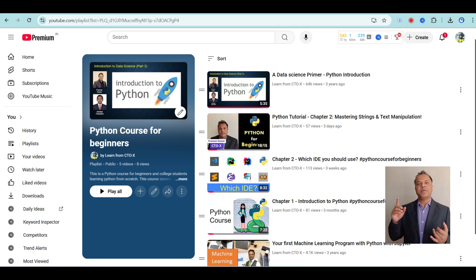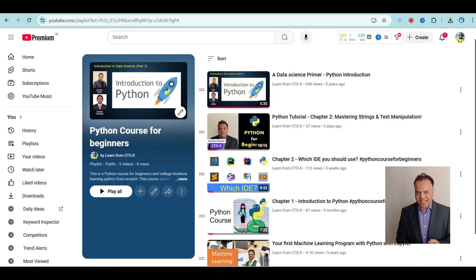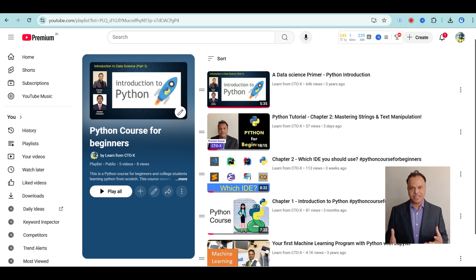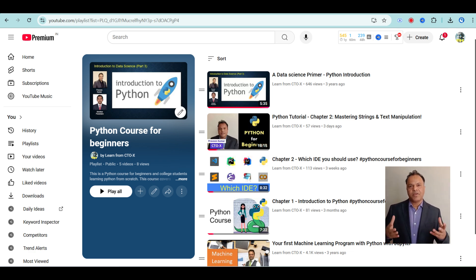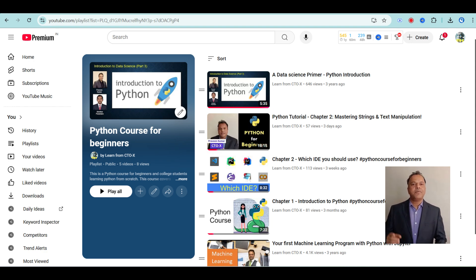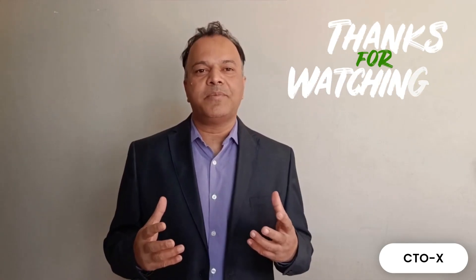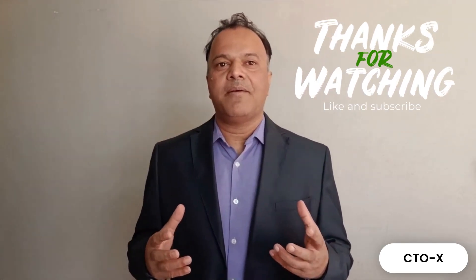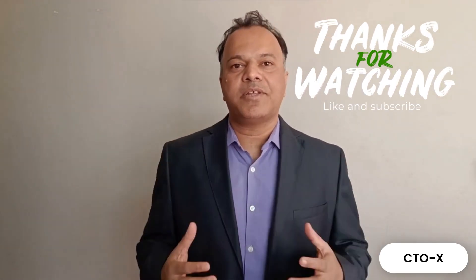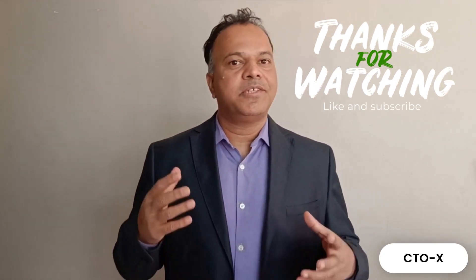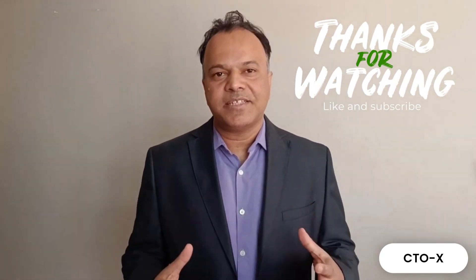I also regularly post new content on cutting-edge topics like AI, generative models, and much more. So don't forget to subscribe and visit my channel regularly for updates. I hope this session has been helpful and you feel confident about diving into Python development.